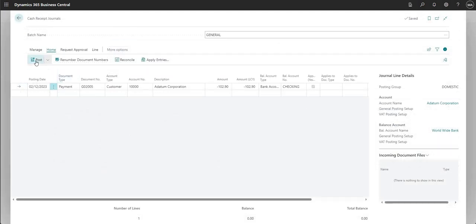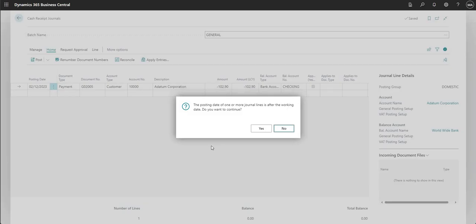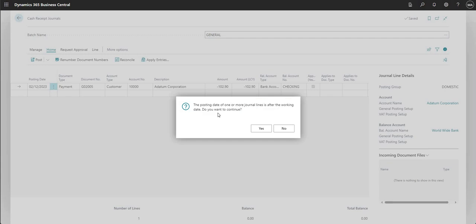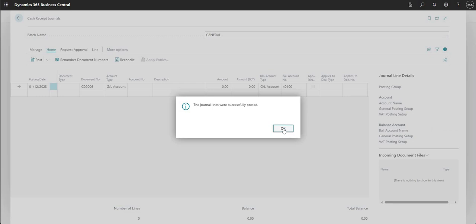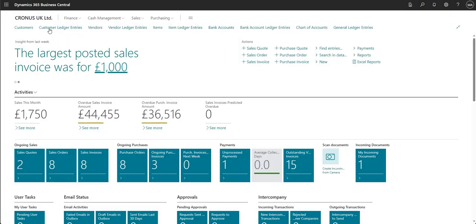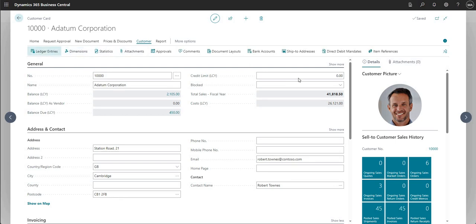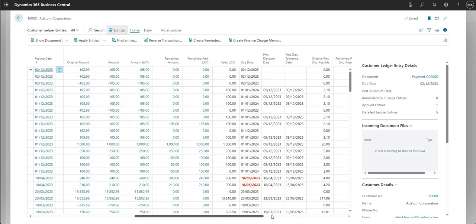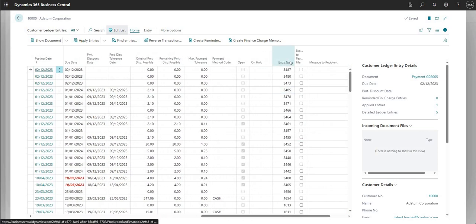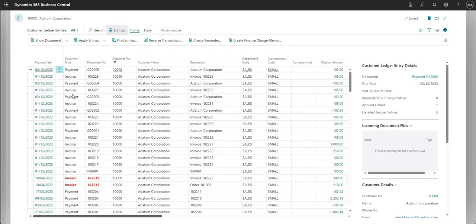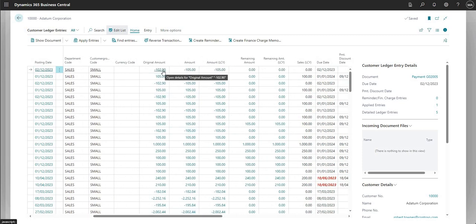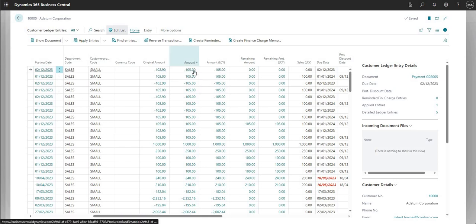I'll post the payment and confirm the warning about the posting date being after the working date. Going back to customer 10,000 and into their customer ledger entries, sorting by entry number, the latest entry is the payment made on 2nd December for £102.90, even though the invoice amount was £105.